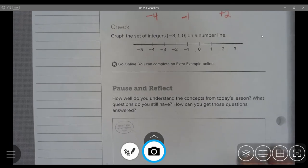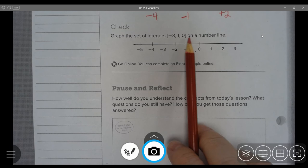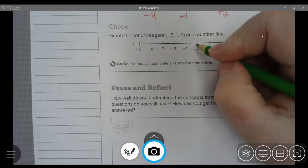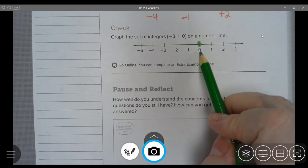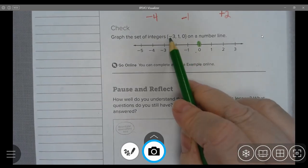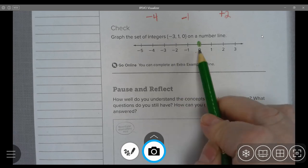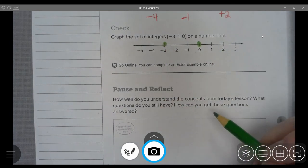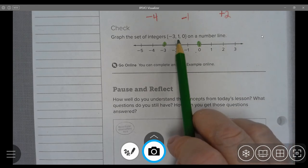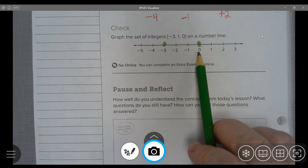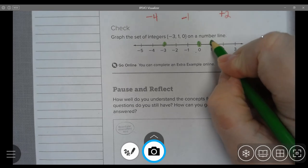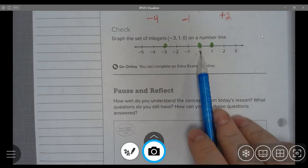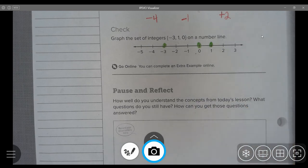Check. Graph the set of integers {negative 3, 1, and 0} on a number line. I'll start with zero — that's always a good place to start. Negative 3 is to the left of zero, so I go three places to the left and put a dot there. Then 1 is positive, so it goes to the right of zero — I go over to 1 and place a dot. I always like to start at zero and then go to either the negative or positive integers, depending on what I need to represent.